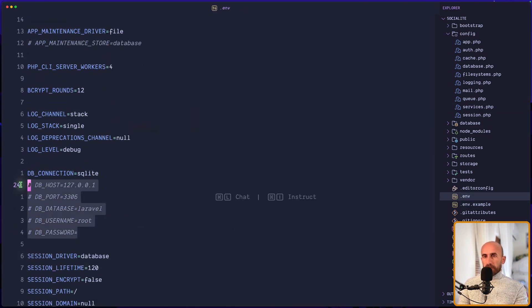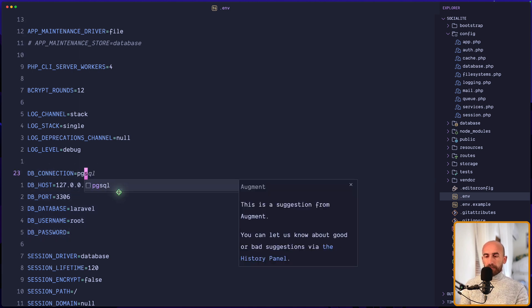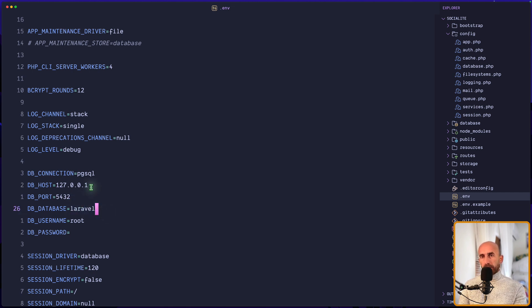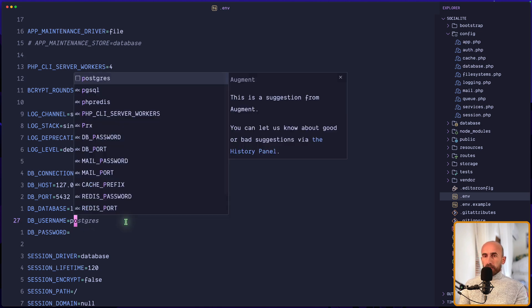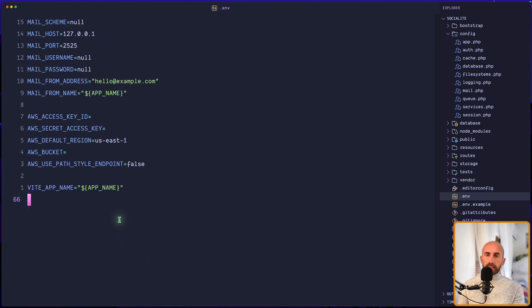I'm also going to change the DB connection from SQLite to Postgres, and change the port to 5432. The database is `laravel` because I have created one database on Postgres, and the username is `postgres` instead of root. I'm going to add the client ID and client secret for Google and GitHub behind the scenes.